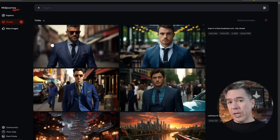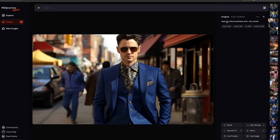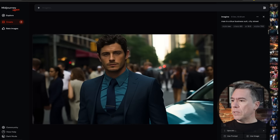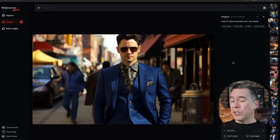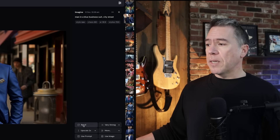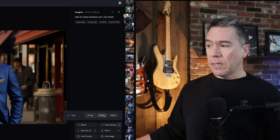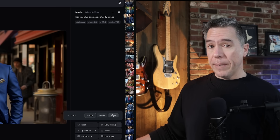Once our images have been generated, you can of course click on any one of them to lightbox them, and then all of our relevant information and additional options are down here. There's actually a thumbnail strip over here in which you can scroll up and down through your various generations as well — it's a really nice touch. So our options, once we have our lightbox, are re-rolling it. We can do very strong, subtle, or remix our image.